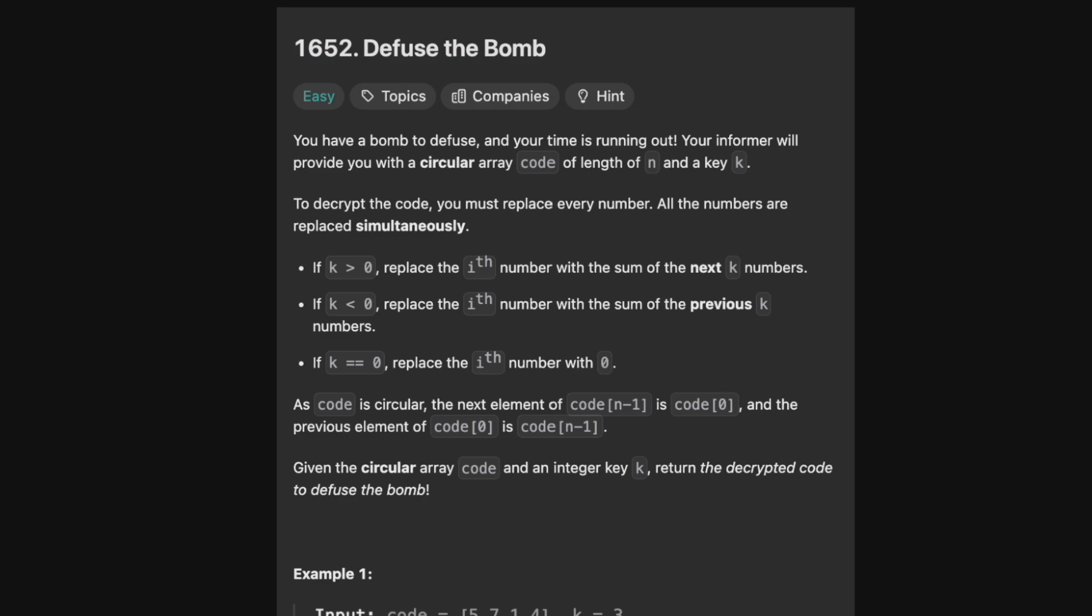You have a bomb to diffuse and your time is running out. Your informer will provide you with a circular array code of length n and key k. To decrypt the code, you must replace every number. All the numbers are replaced simultaneously. If k is greater than zero, replace the ith number with the sum of the next k numbers. If k is less than zero, replace the ith number with the sum of the previous k numbers. If k equals zero, then replace the ith number with zero.